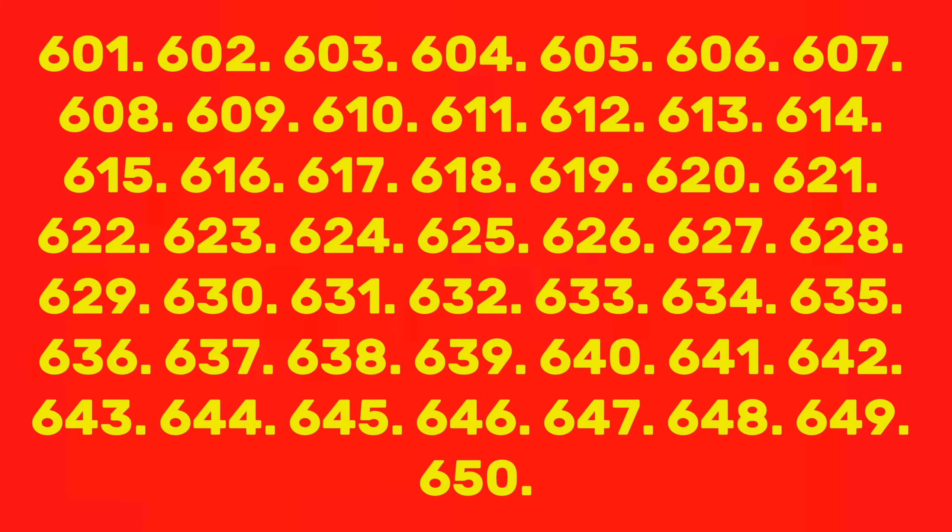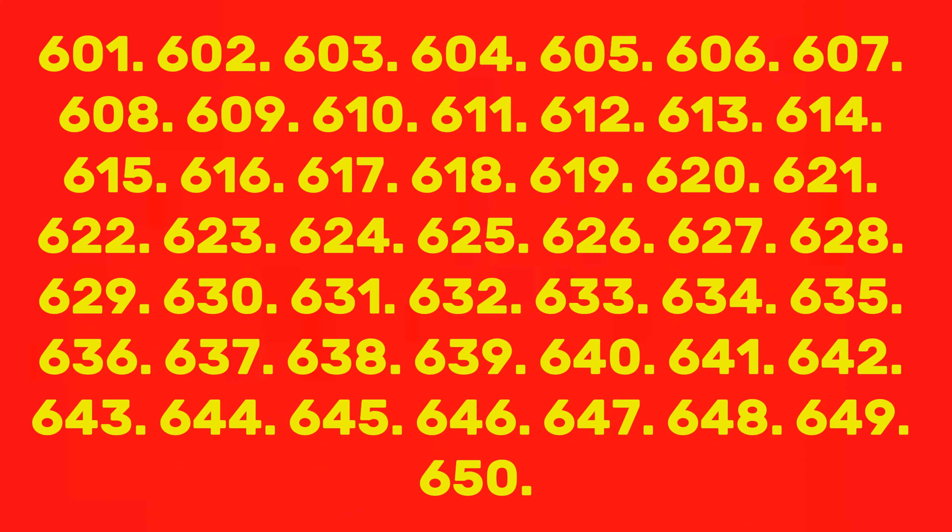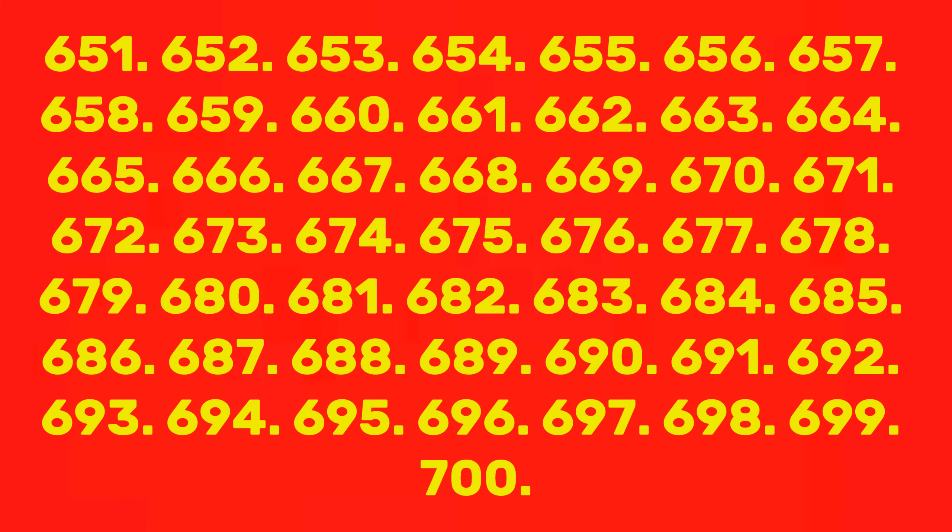632, 633, 634, 635, 636, 637, 638, 639, 640, 641, 642, 643, 644, 645, 646, 647, 648, 649, 650, 651, 652, 653.